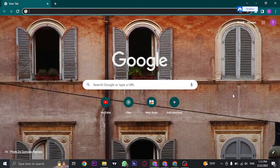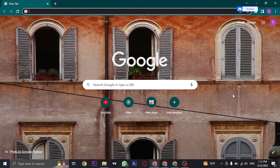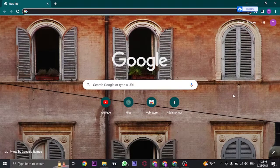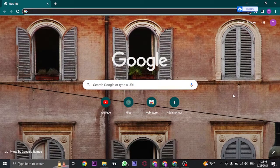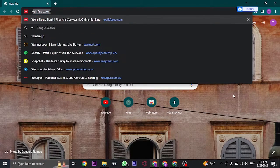First of all, to log in to your account you need to open up the website of Wells Fargo, which is wellsfargo.com.